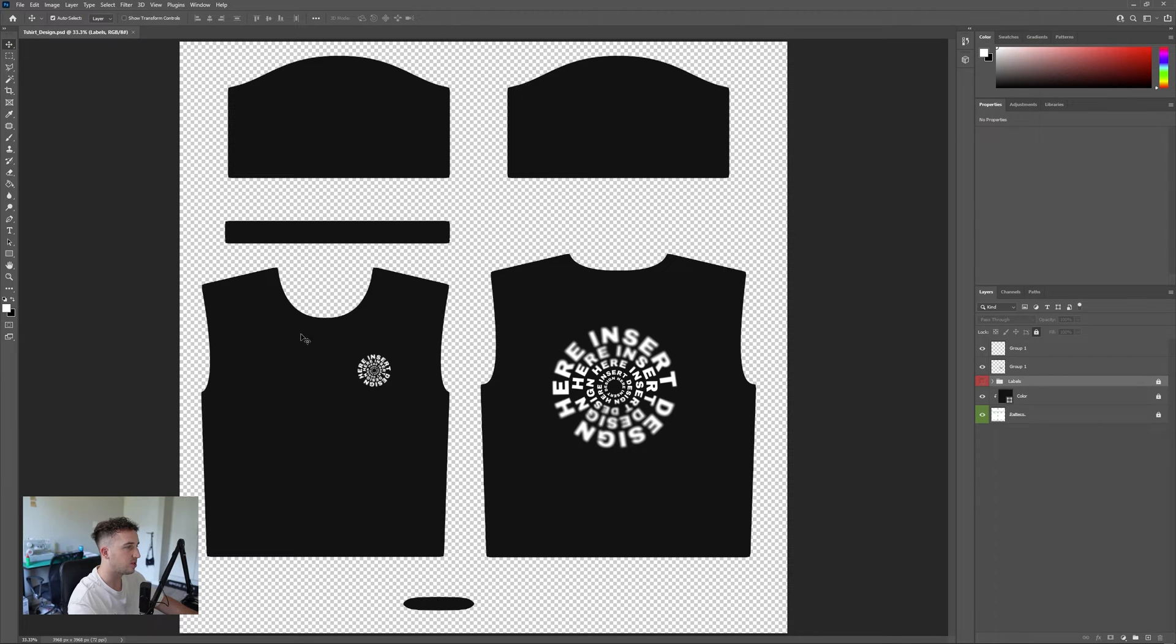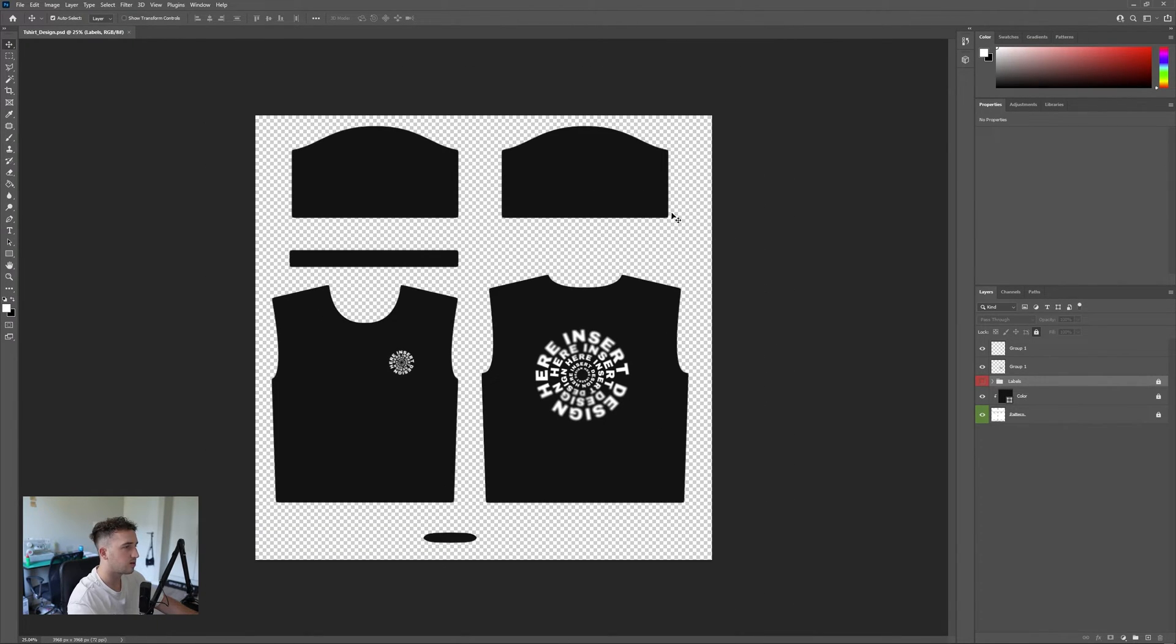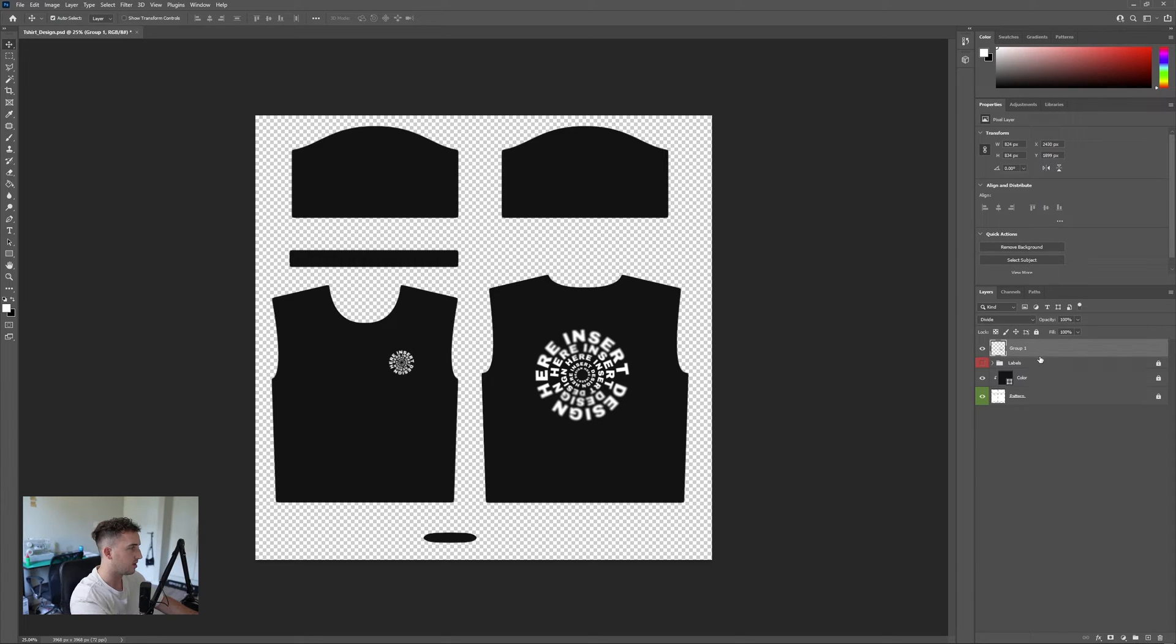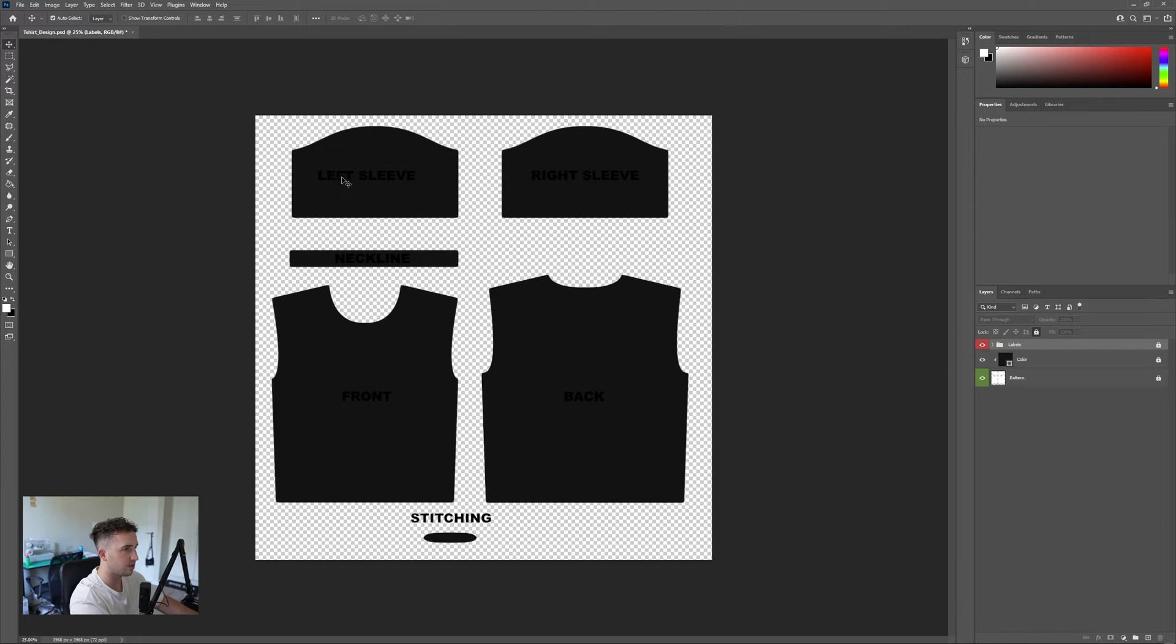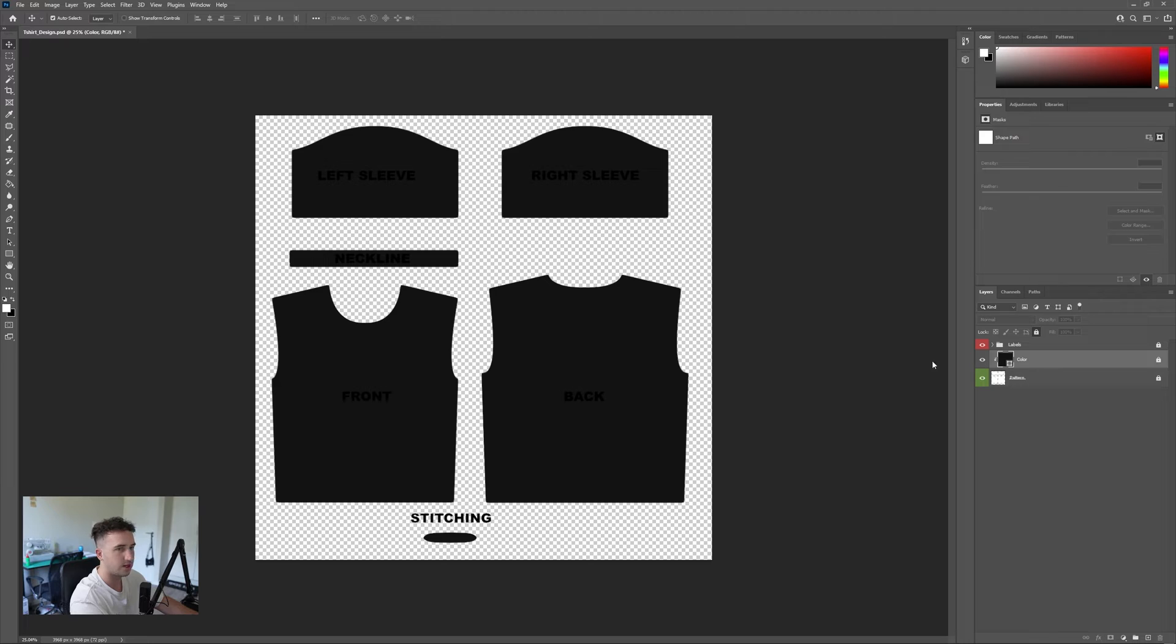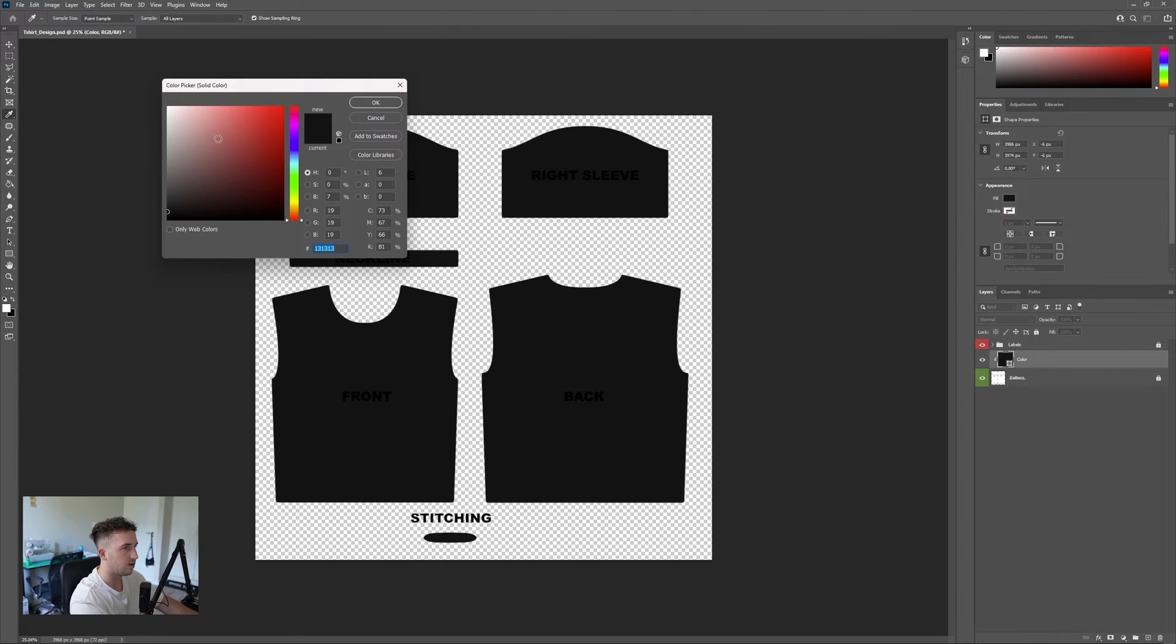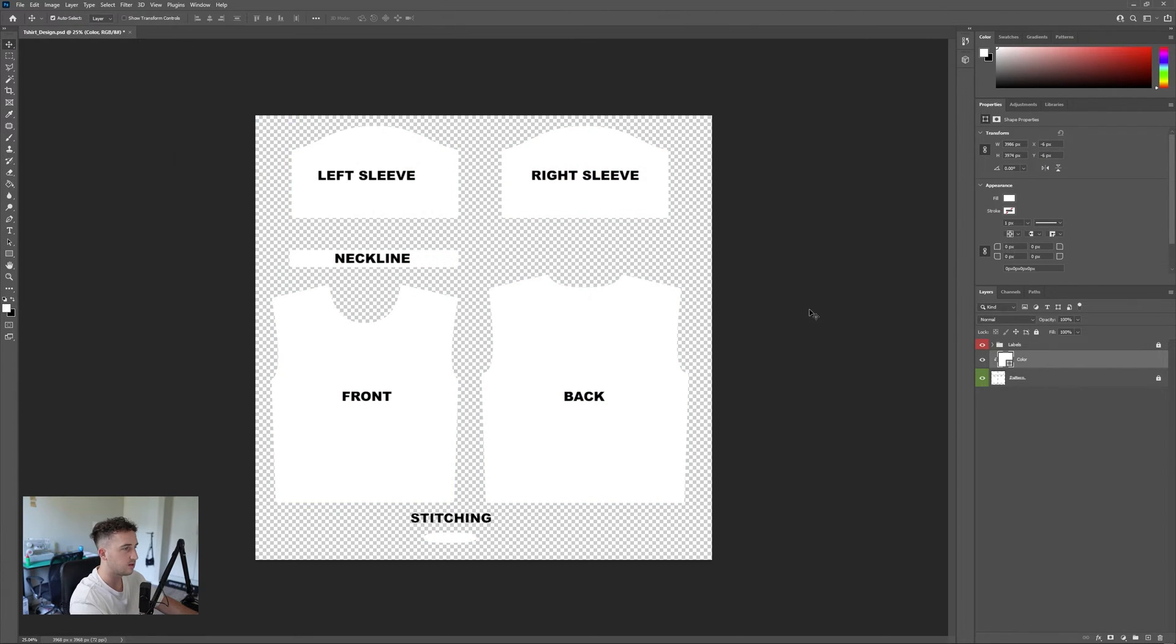The first thing you're going to see is the design that I put on here. To change this, we can delete these two layers on the right. Just press on them and press delete. We can reveal these labels. Here you can see we have our left sleeve, right sleeve, neckline, front, back, and stitching. If you can't see that too clearly on your screen, we're going to unlock this color here, double click on it, and make it white. There you can see all the labeling.